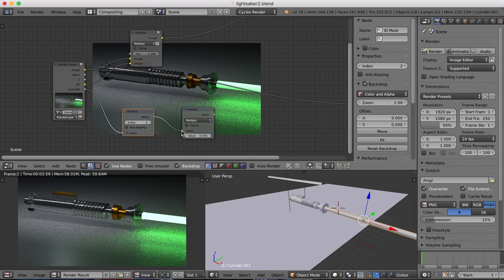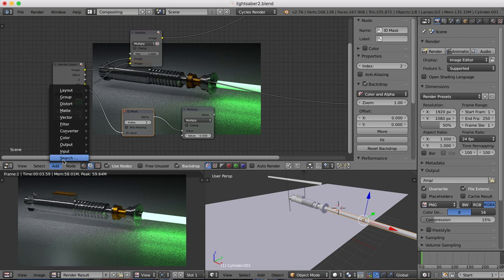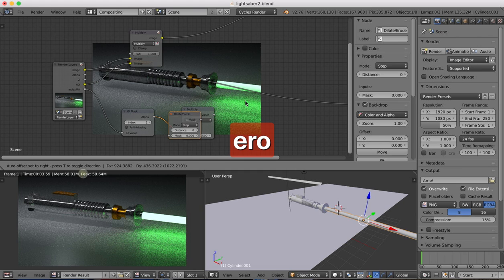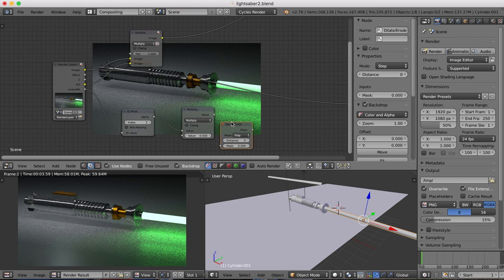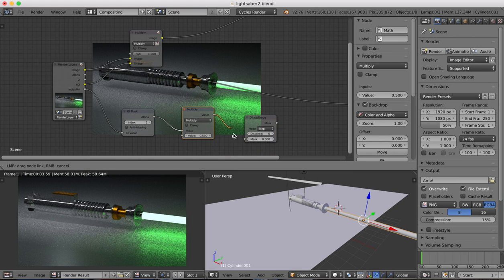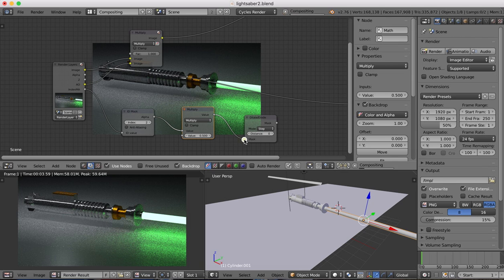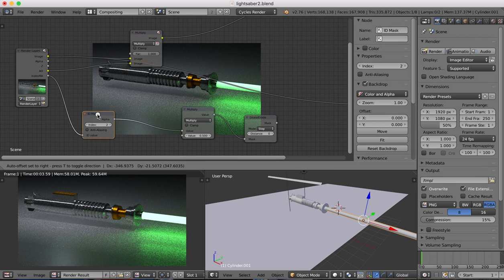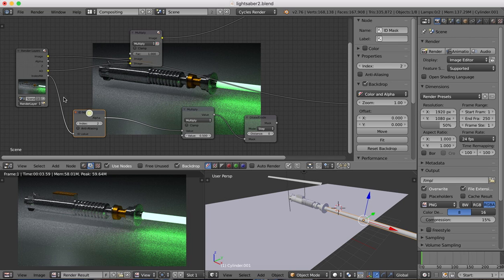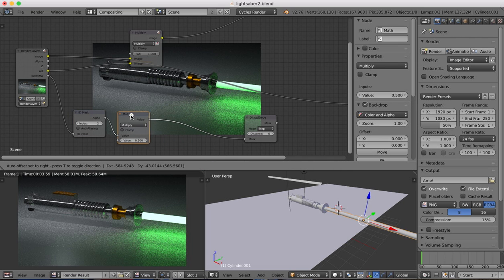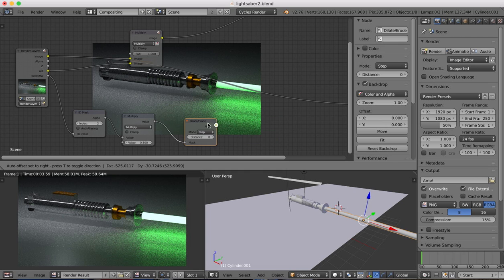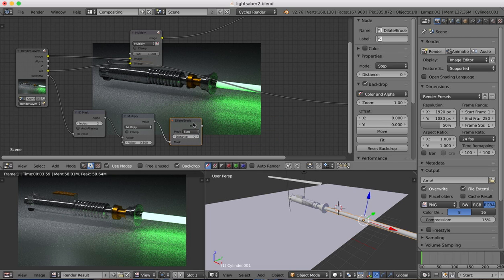And then the next one we're going to have is a dilate and erode, which we plug in from there. Okay, so we've got our render layers. The material index is plugged into an ID mask, which goes to a math multiply, which goes to a dilate and erode.